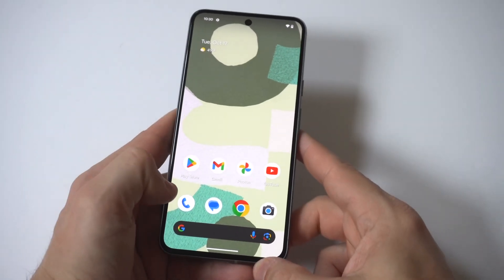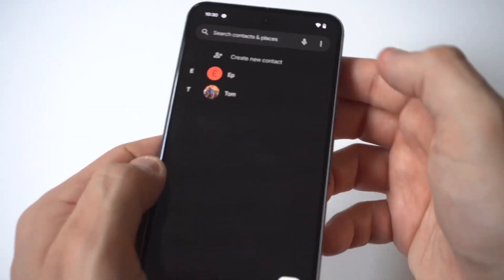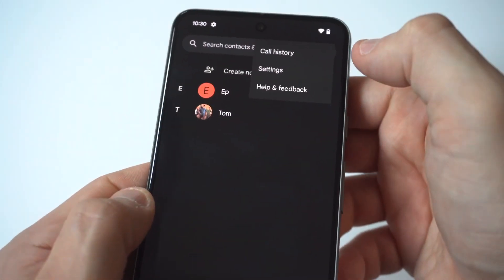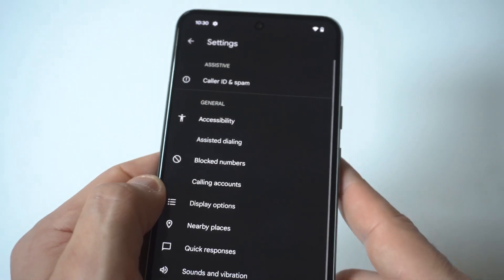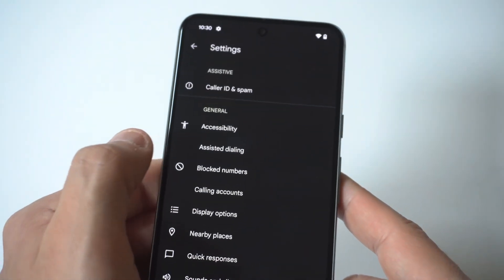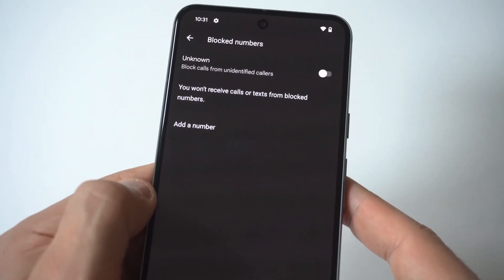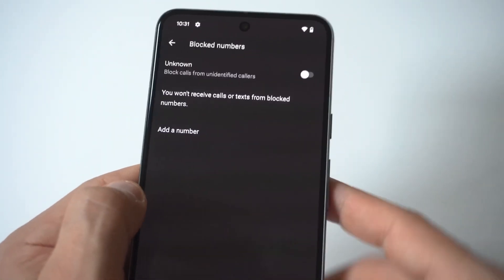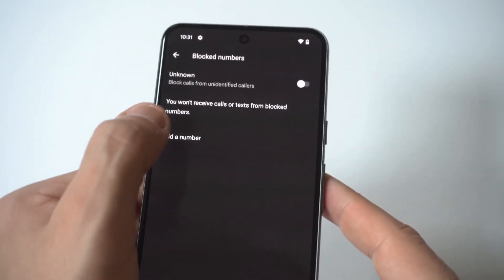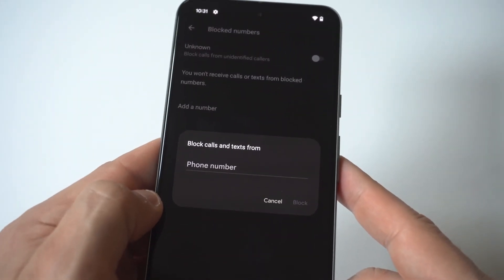All you've got to do is click on the phone app, then go to the top right-hand corner of the screen and click Settings. When you go into Settings, you're going to see there's an option — it's like the fifth one down — Block Numbers. You can turn on block calls from unidentified callers, or if you want to add a number, you can just click Add Number and this will do it right here.